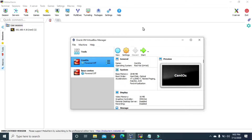GPT supports hard disks with way larger space, and using the GPT method we can have up to 128 primary partitions in our disk — that is 32 times more primary partitions than MBR. And that's why GPT is a very popular method of disk partitioning in Linux, and that's what we are going to learn in this video.